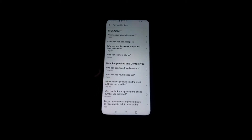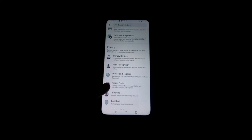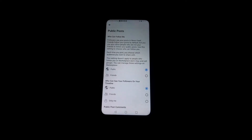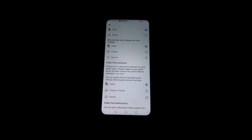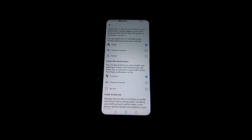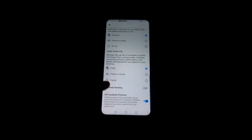Who can see your friends list, I put it to public. Then for the public post section, all public post settings must be public. For example, who can follow me — it must be public. Who can see your followers on your timeline — public also. Public post comments — public also.